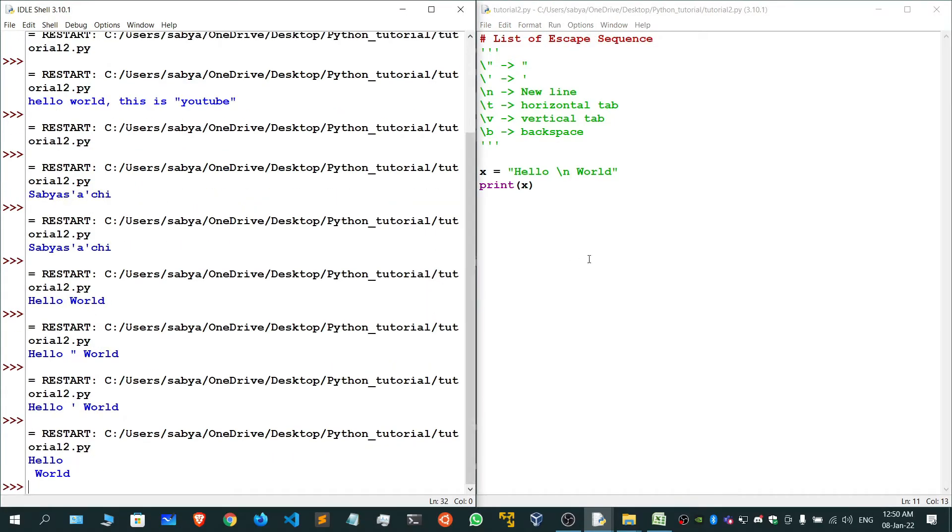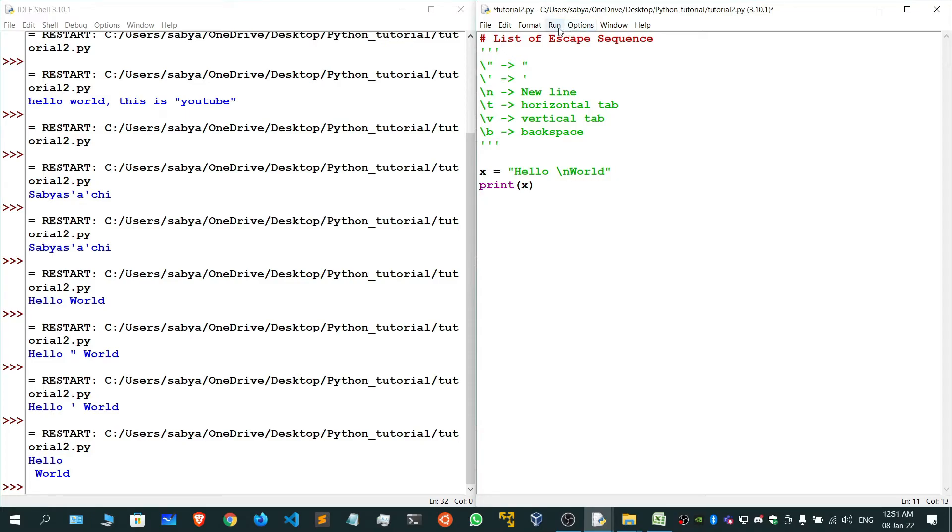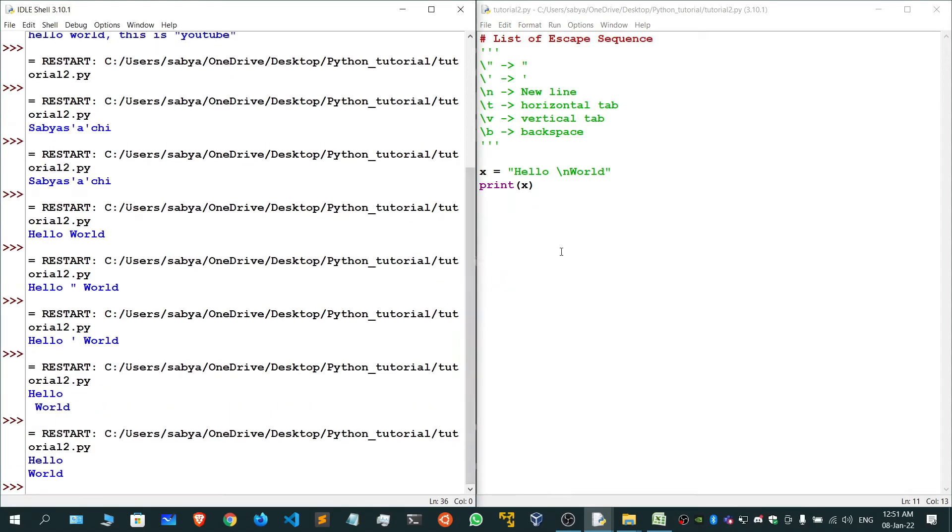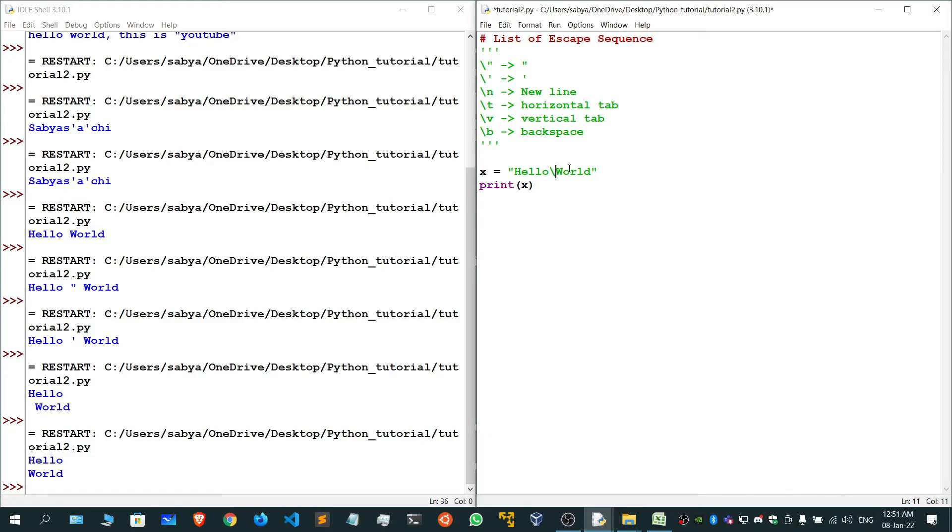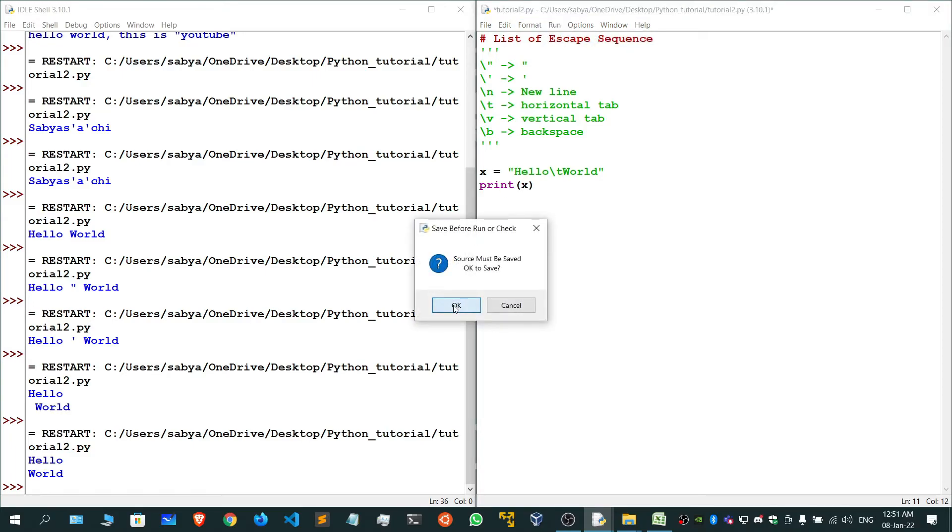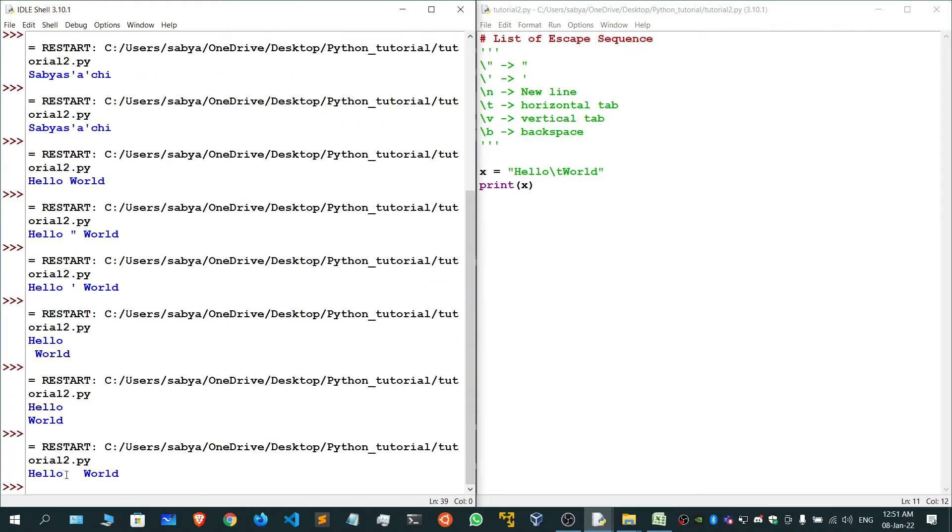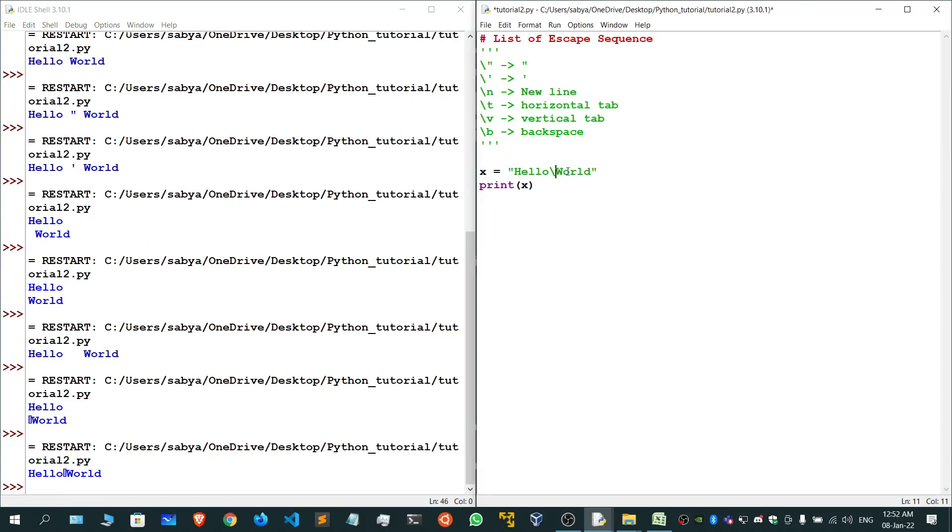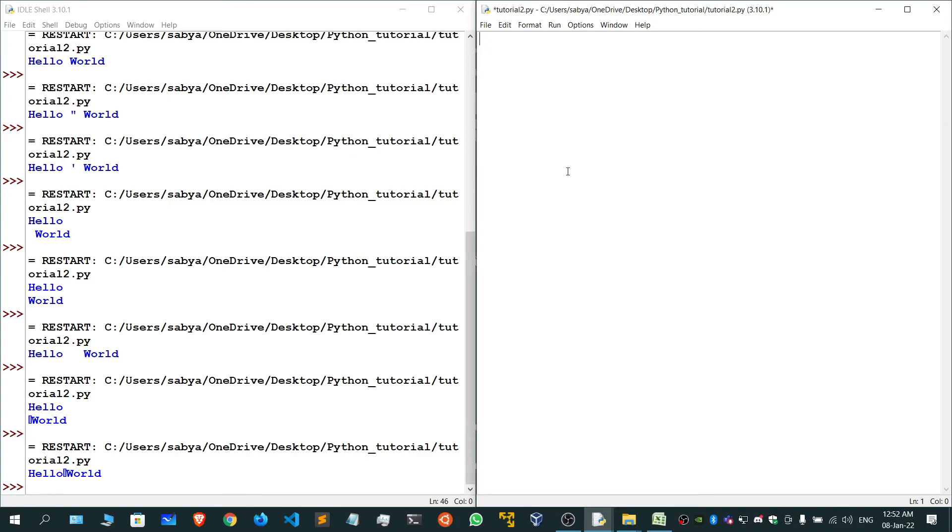If I give backslash n, it has come to the new line. Why is there a space? Because after this backslash n there's a space. If we remove this, it will look good. If we use backslash t, you can see the tab has been added.